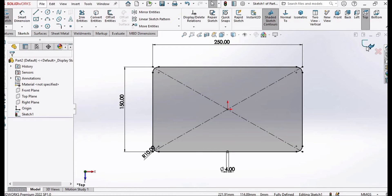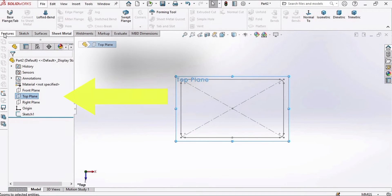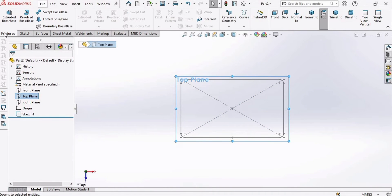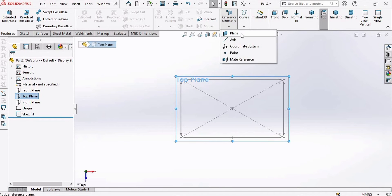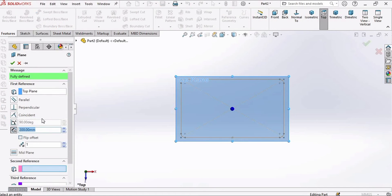Now exit the sketch. Select the top plane, then go to Features and in Reference Geometry select Plane. Do not forget to select the top plane.